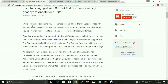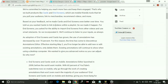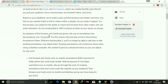So here it is written: 'We are committed to helping you reach more fans and keep them engaged. That's why we built products like cards and end screens, which are mobile-friendly tools that let you poll your audience, link to merchandise, recommend videos and more. Based on your feedback, we have made cards and end screens even better over time.'